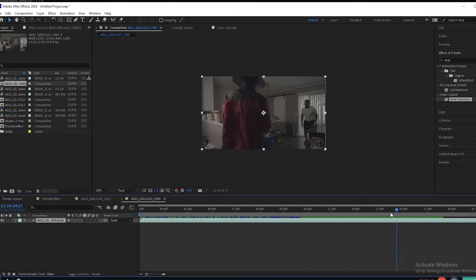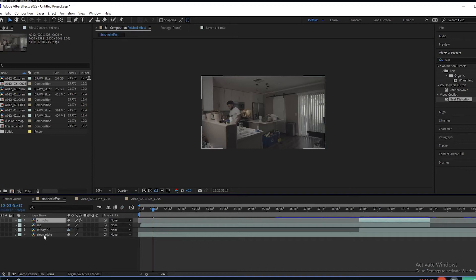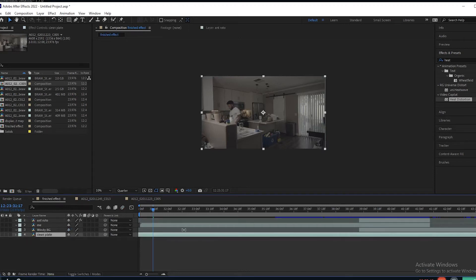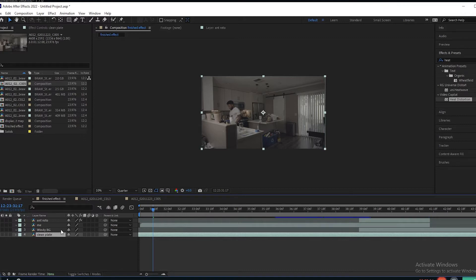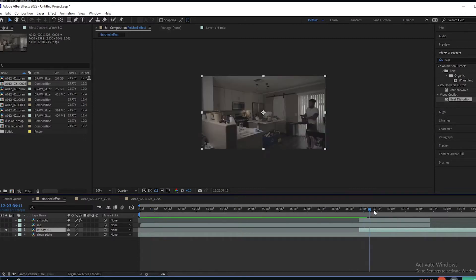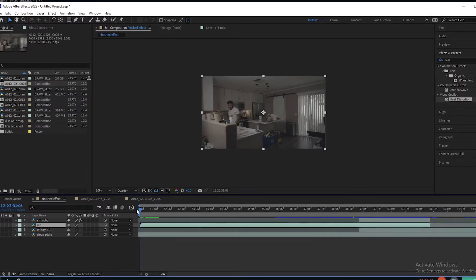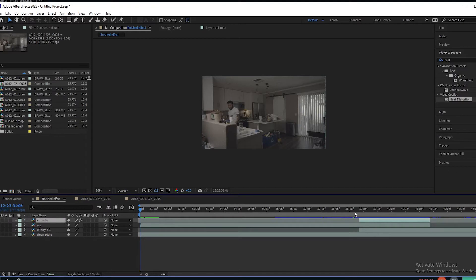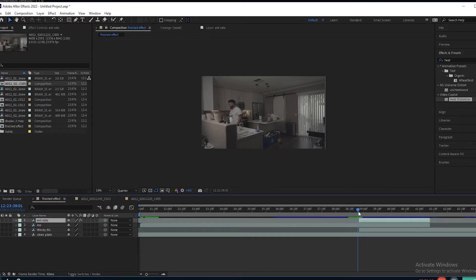So after you cut all that up and get your pieces in order, this is what it looks like for me. I have my clean plate — a clean plate without the leaf blower. Here's the Windy BG, the windy background. Obviously that's when I hit the leaf blower, as you can see. You have the footage of me just standing there and then Anthony's roto. When you split all those up, line them up.